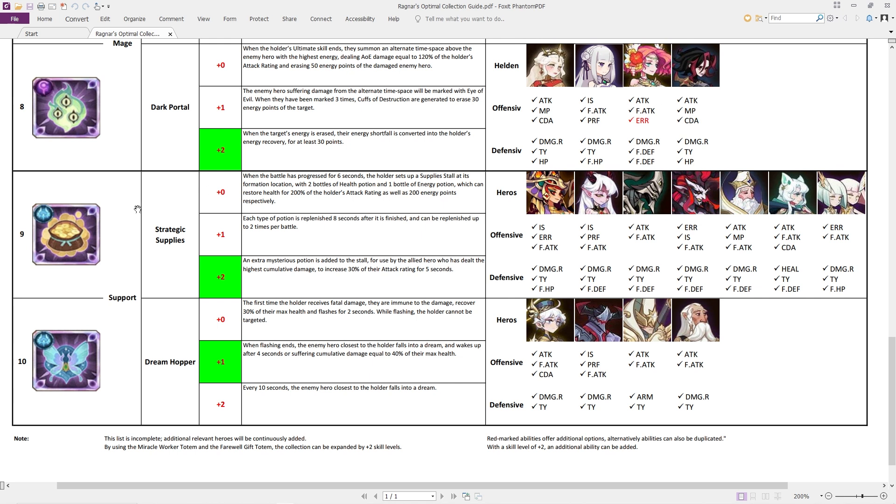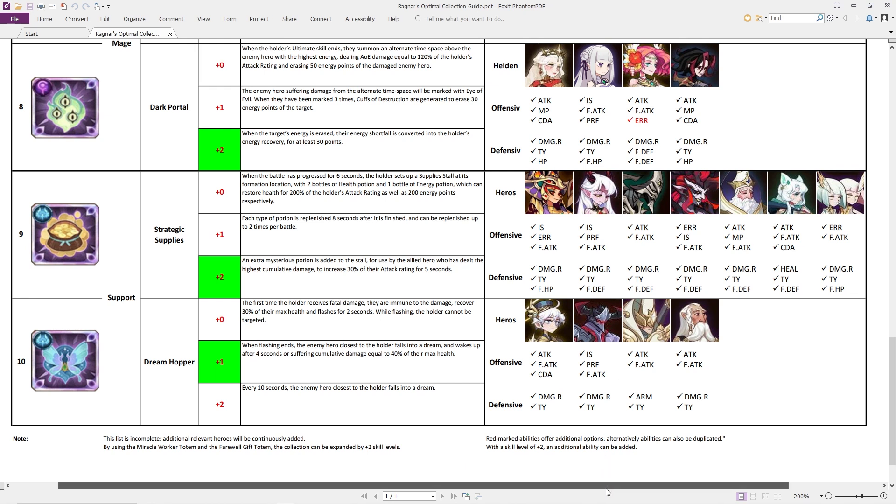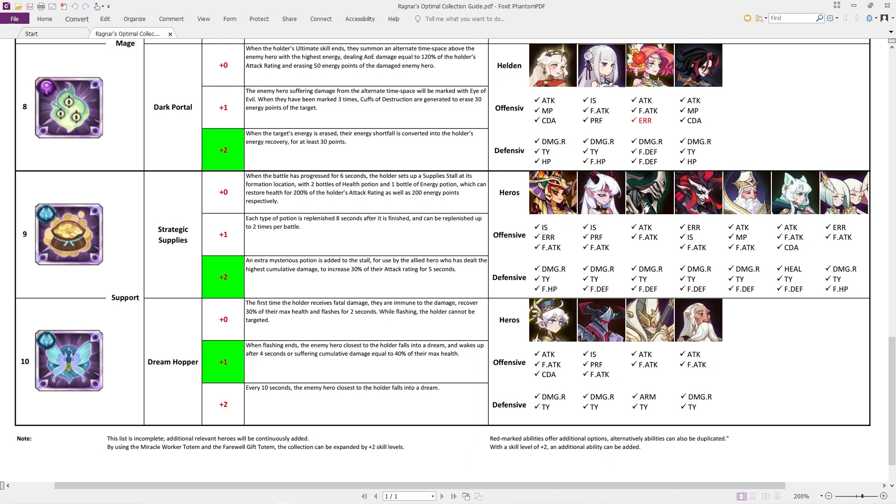Looking at the support for the final one, Strategic Supplies, you can see a plus two. A mysterious potion is added to the stall for use of the allied heroes that dealt the highest damage to increase 30% of the attack rating. Massive, massive attack rating boost right there. Looking down here, these are all of our support heroes that we know and love pretty much in every single game mode. You can see a lot of insight in there, some erosion, full attack to continue buffing the attack of the damage dealers much, much higher. These remain just about the same. You can see a little bit of heal in there with the Awakened version of Solace.